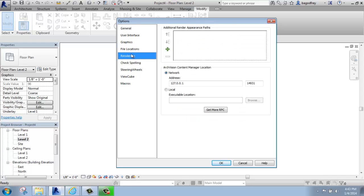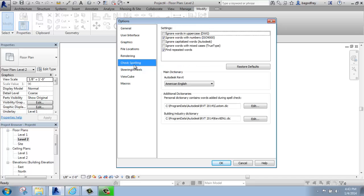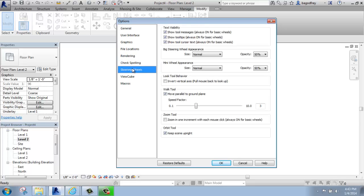We can check rendering, where our rendering appearance paths are, and our network address, if we're going to be doing a lot of rendering and that type of thing. Our spell check behavior, how the steering will behave, that's something we'll be getting into when we start looking at 3D views.